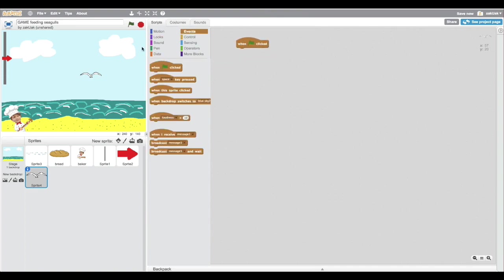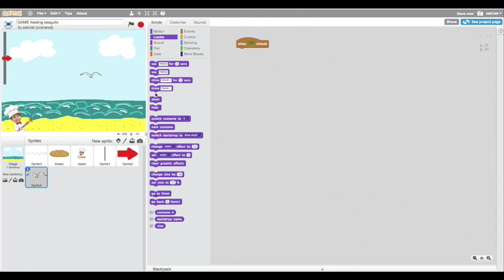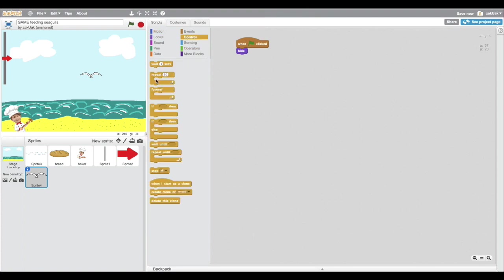So now it would be easier to hide the initial sprite and just work with the clones. So that's what I'm gonna do. Why would it be easier? Because you wouldn't have to duplicate and create the same commands for your initial sprites and your clones.